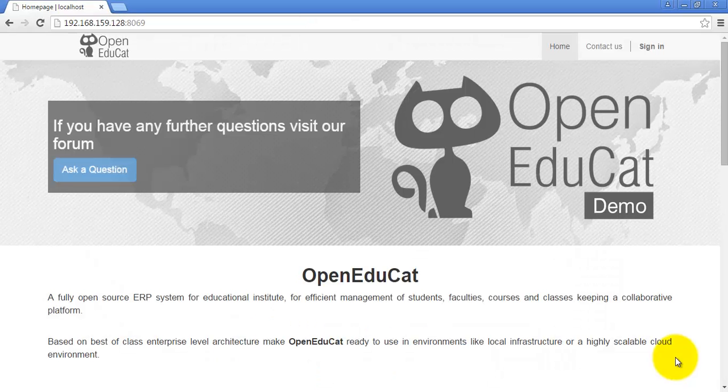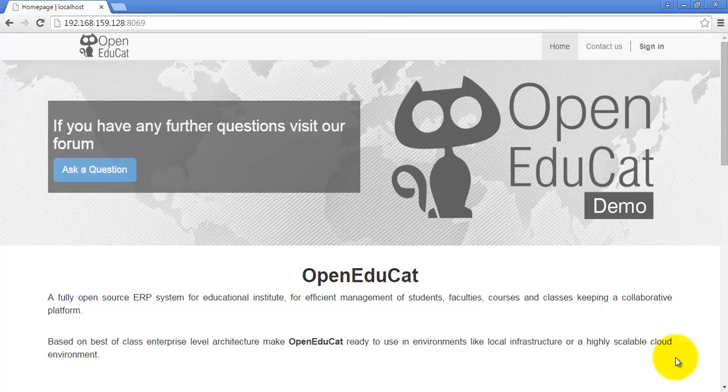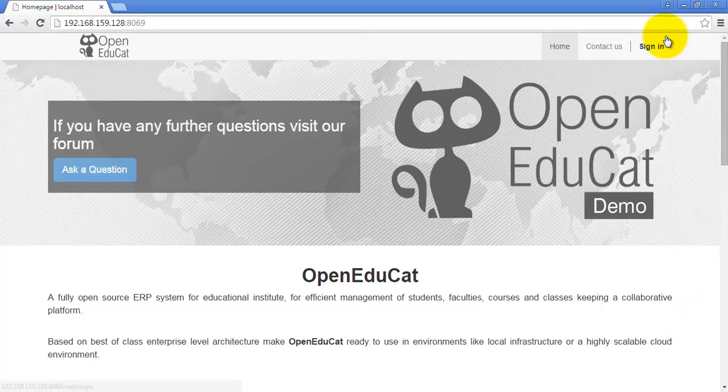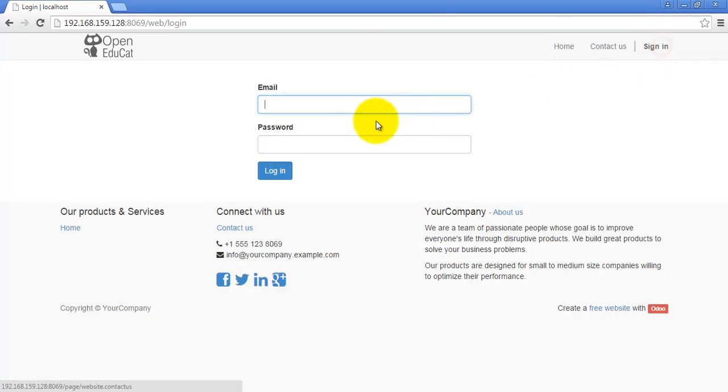Hello everyone, in this video we will see the overview of Open Educate which is an education app based on Odoo developed by TechReceptors. Let's login in our system.